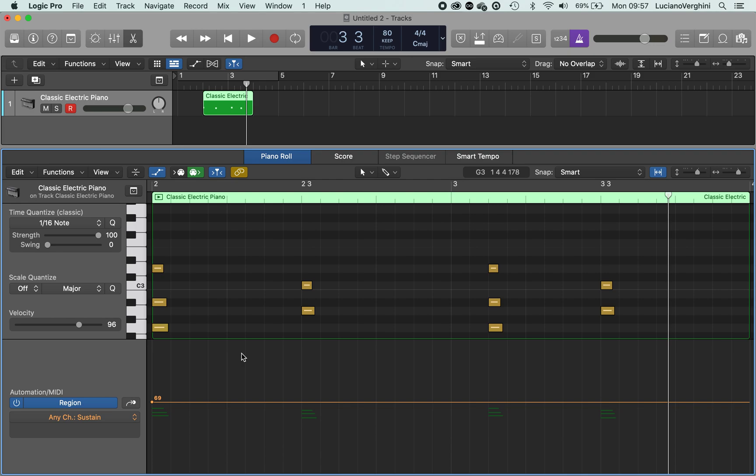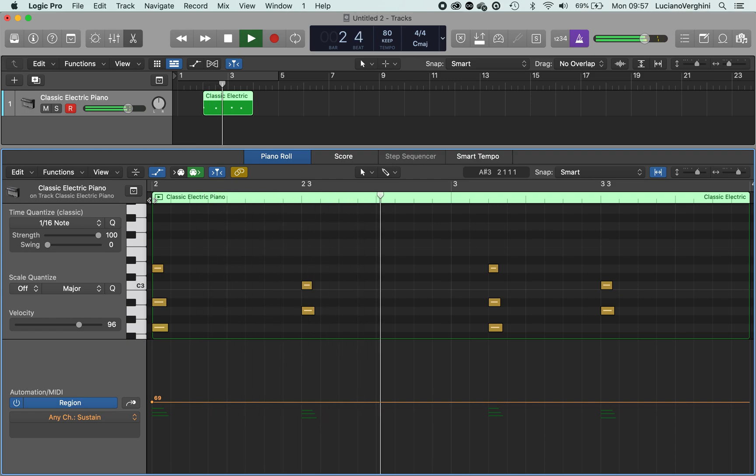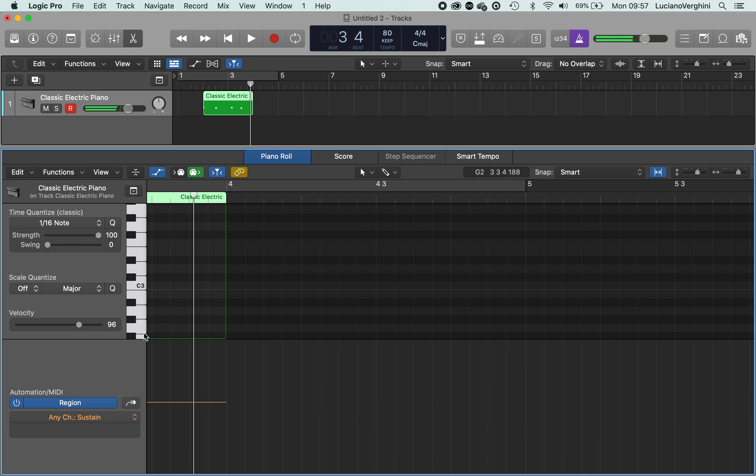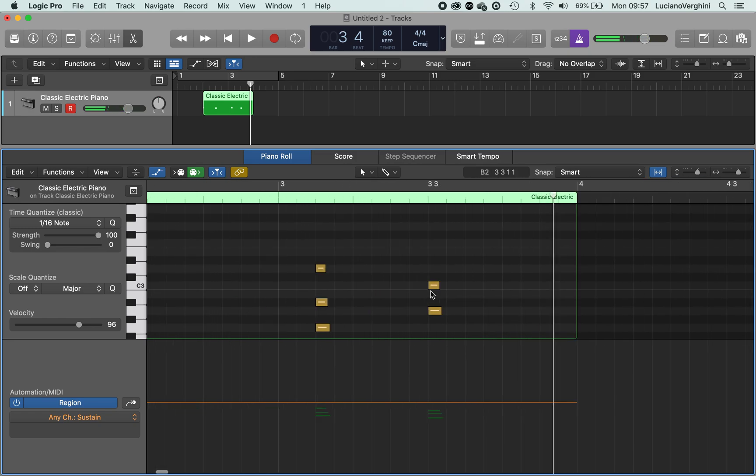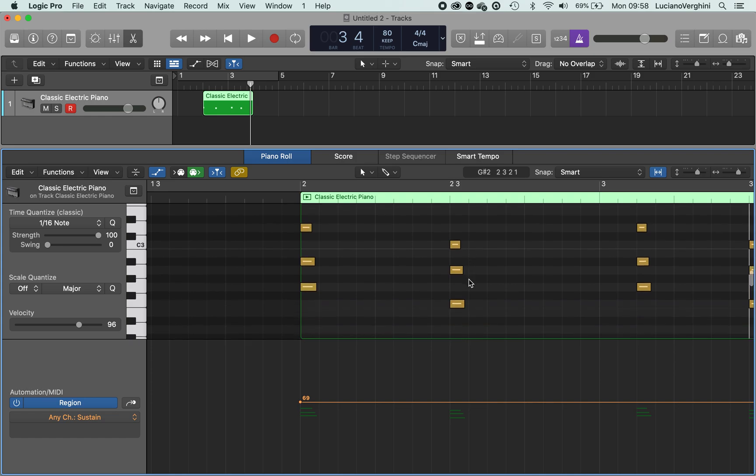So at the moment the pedal is engaged and we'll hear all the notes for a longer period of time. And that sounds quite messy because we have the notes from this chord lingering over the notes from this chord here.